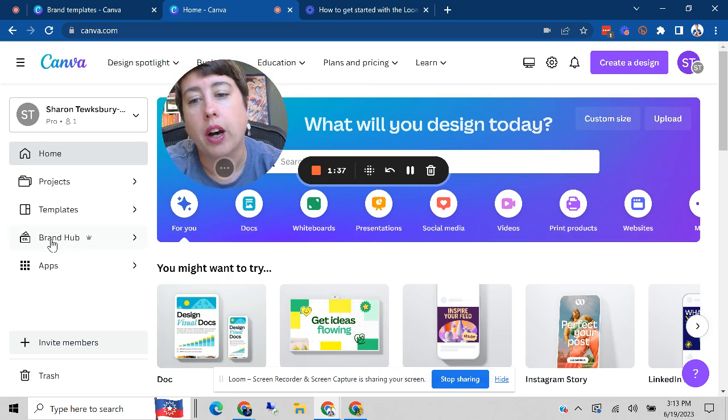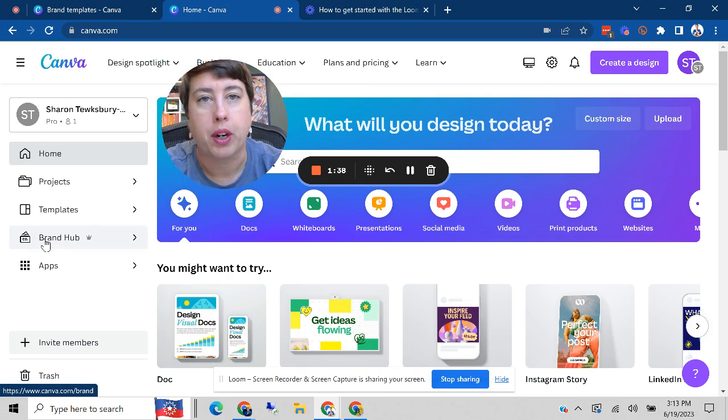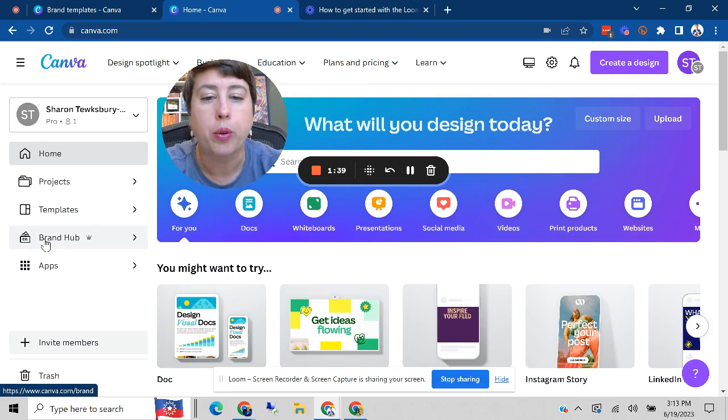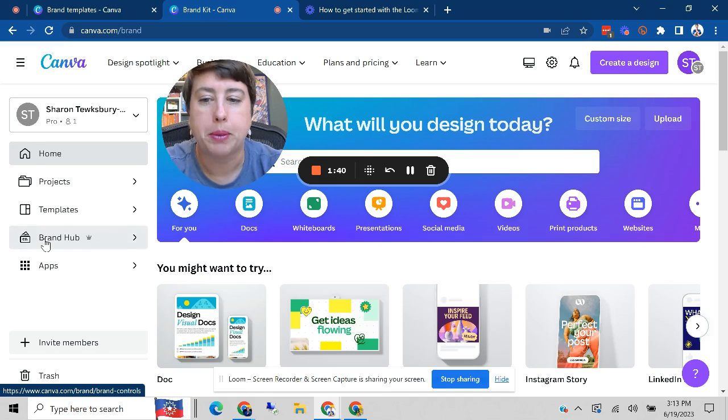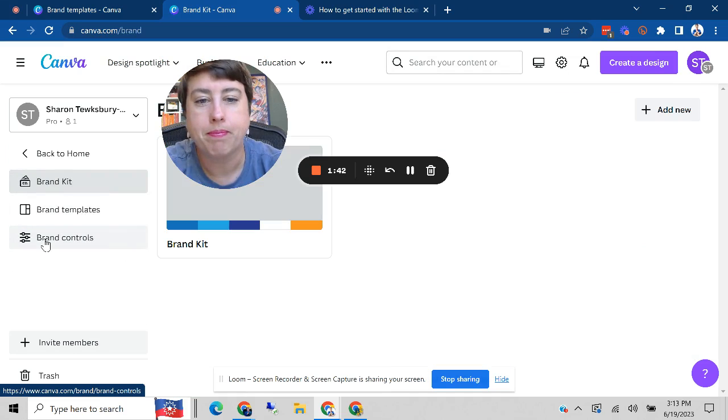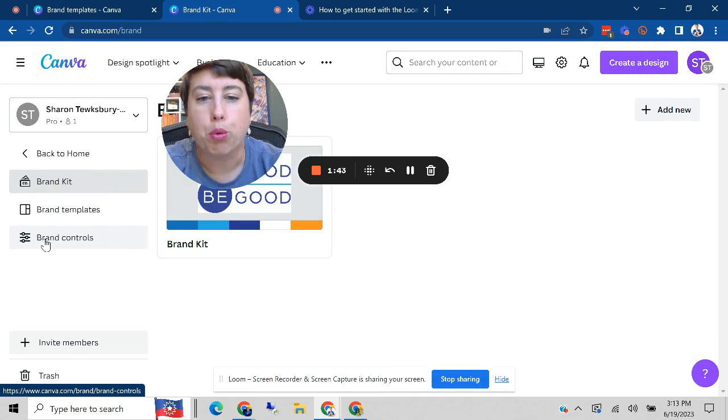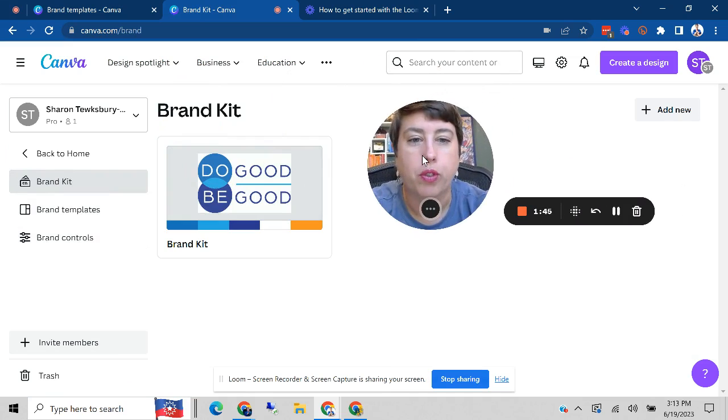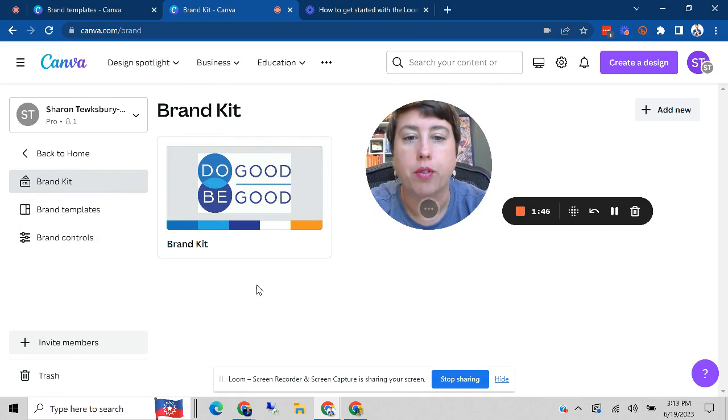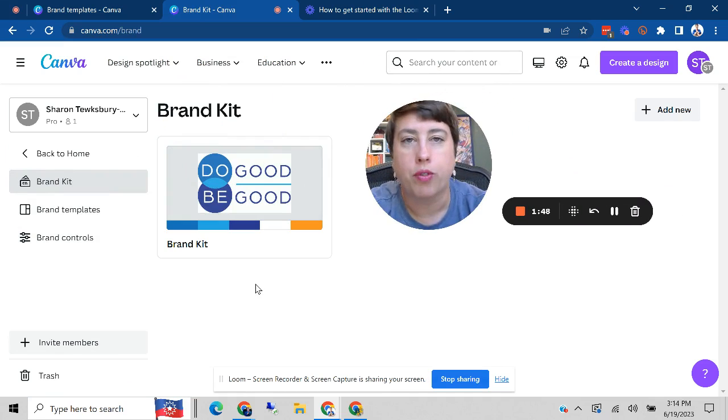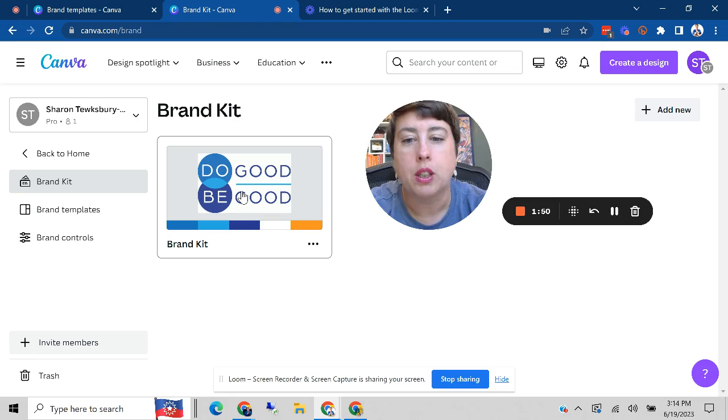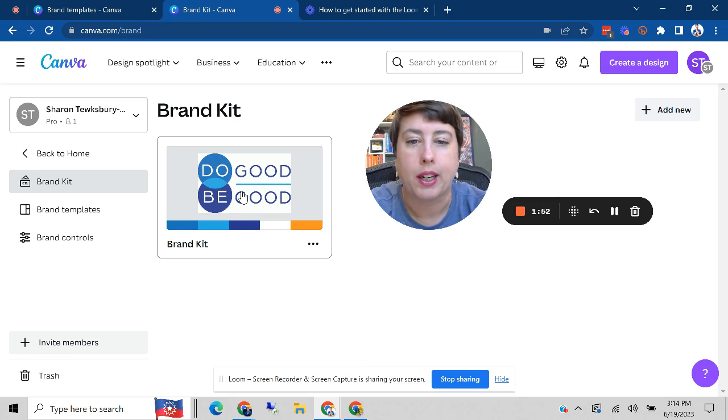The other thing I love that I want to highlight right now is the brand hub. The brand hub is especially useful if you're working with partner sites, if you're working with others on your team. So you go ahead and you build out your brand kit.